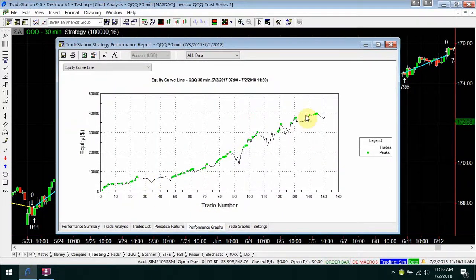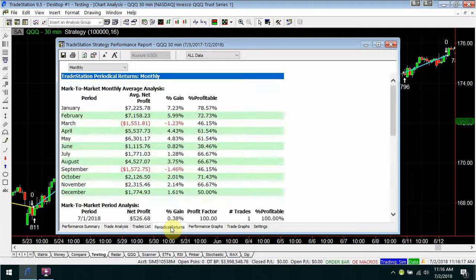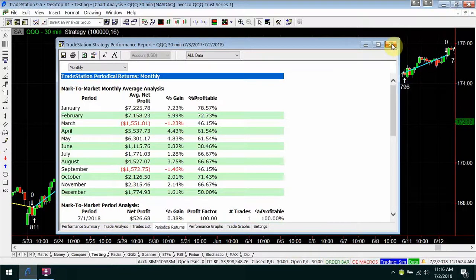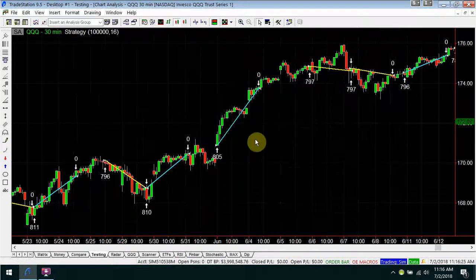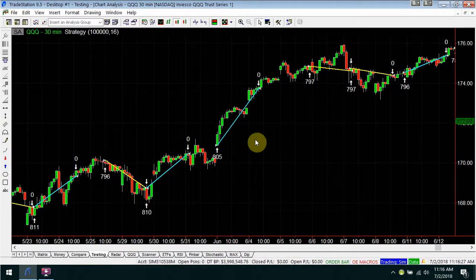Let's see what the periodicals and the charts look like. Month by month, it wins every month except two. Very nice. So that's the Ringed Low strategy.